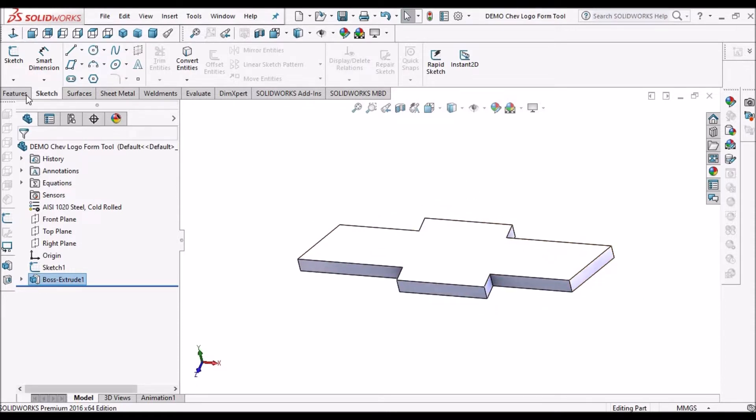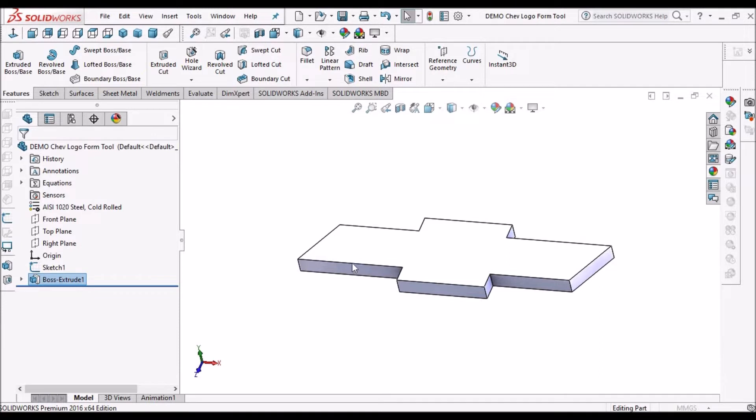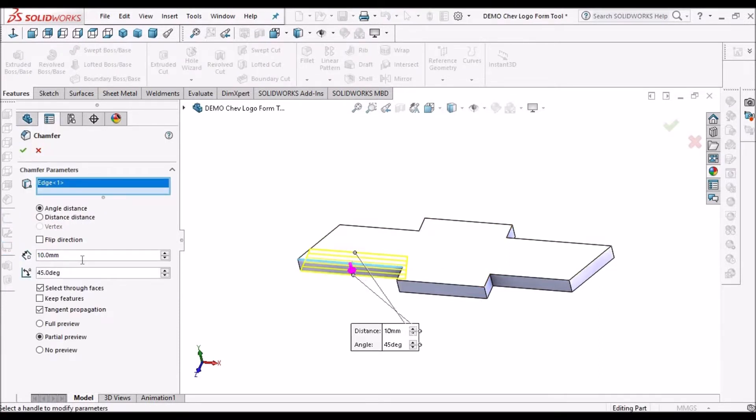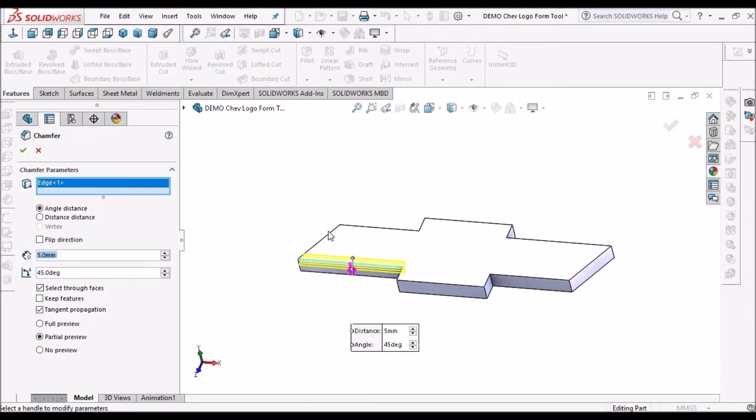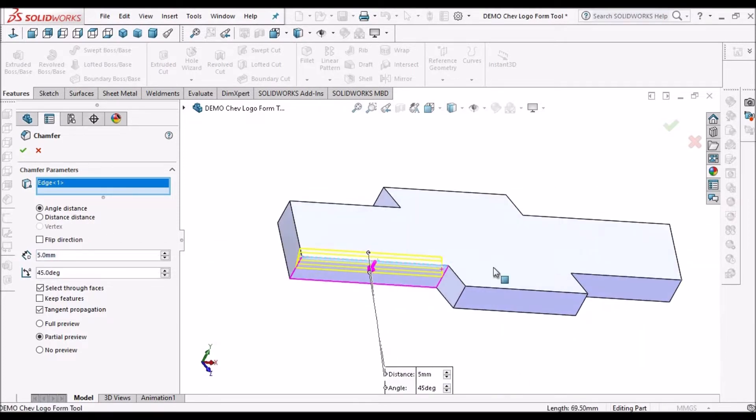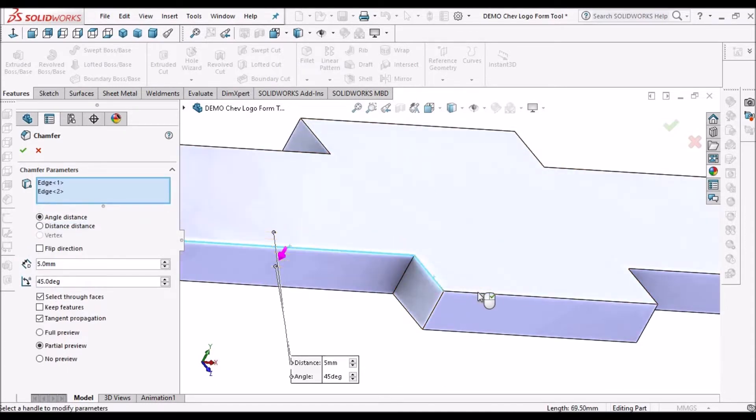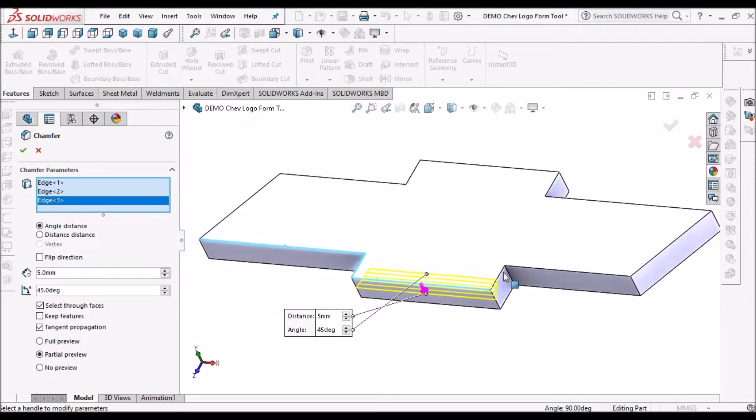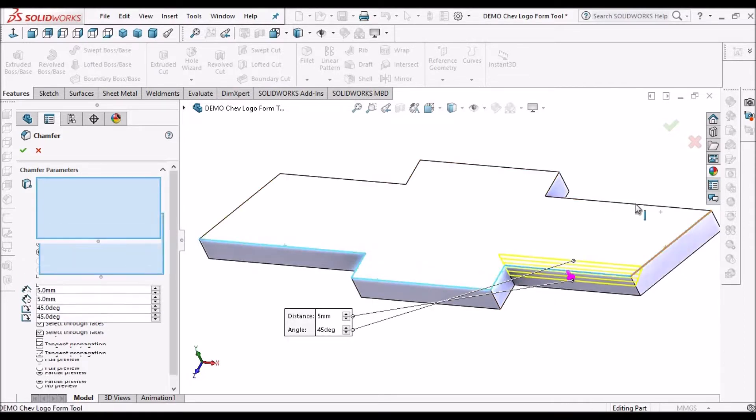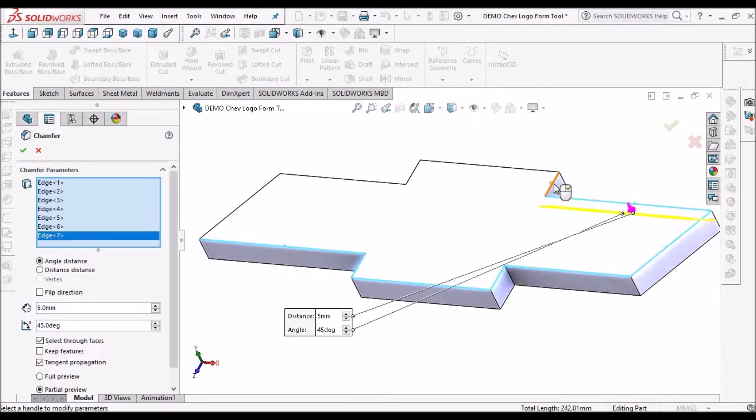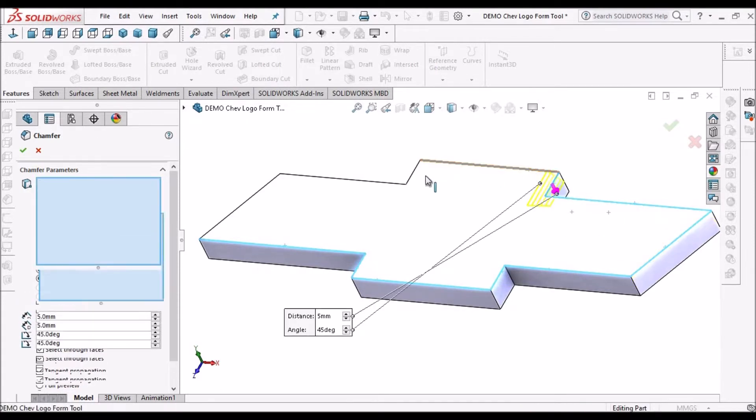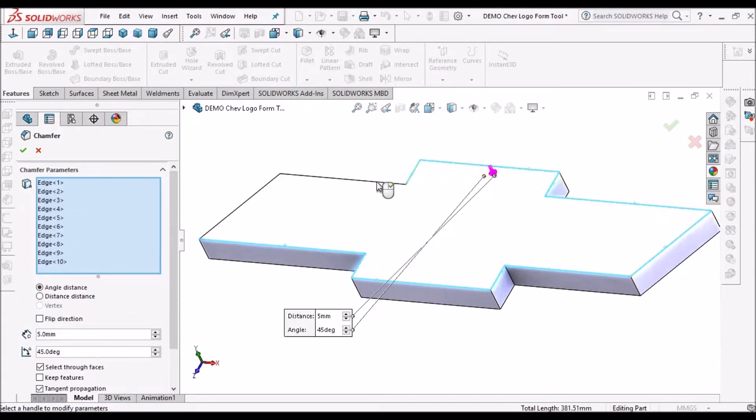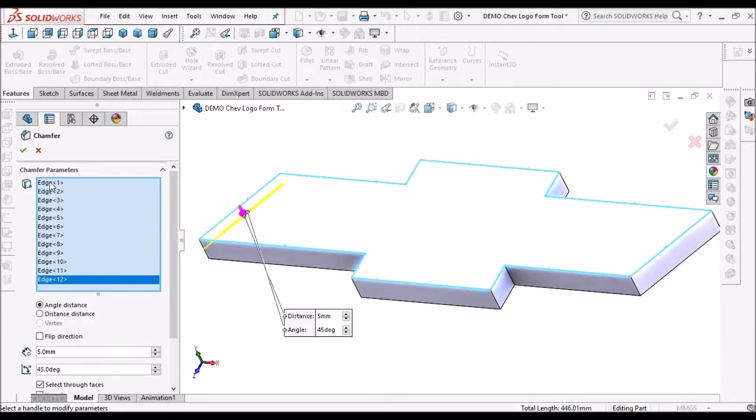Now what we have to do is we have to provide chamfers. Since the height is 10 mm, provide 5 mm chamfer to all the edges. Say ok.